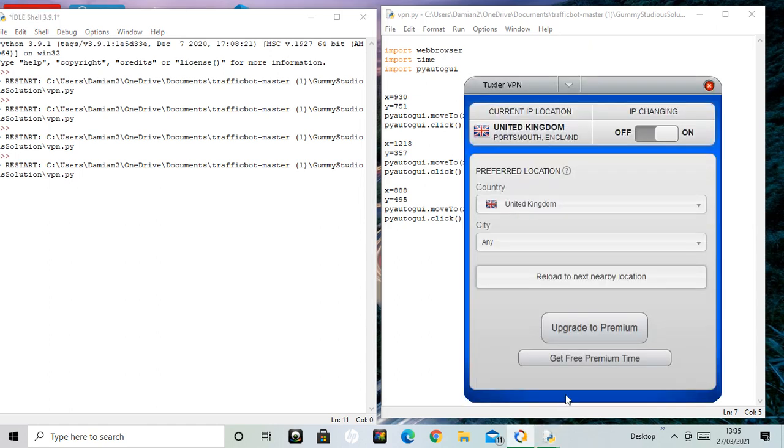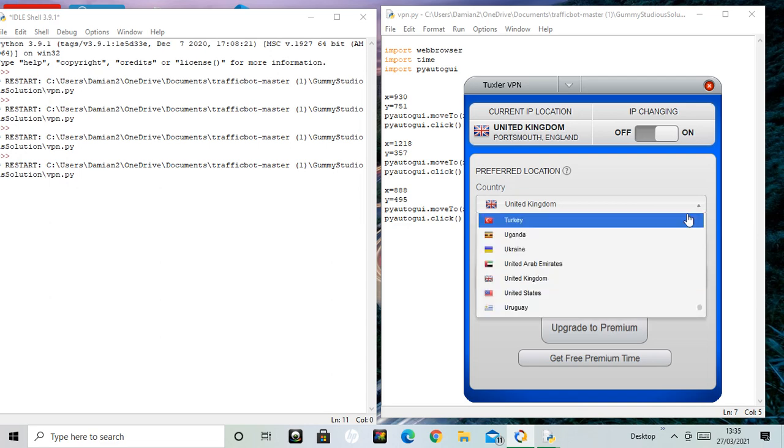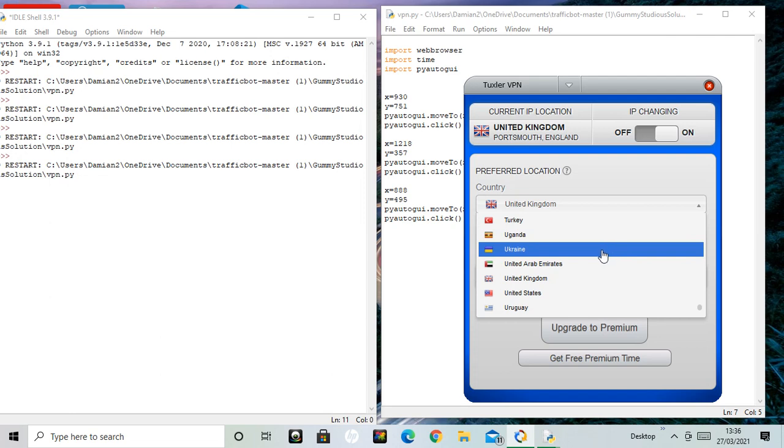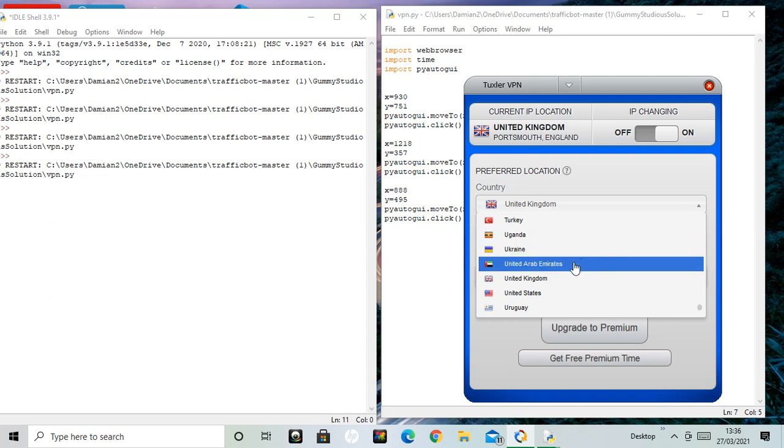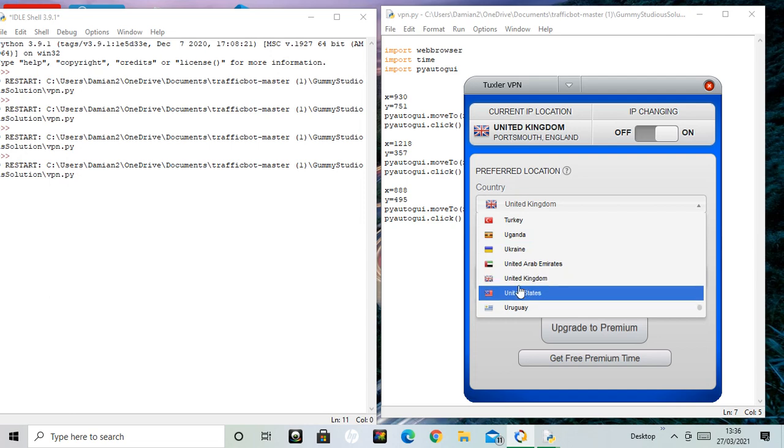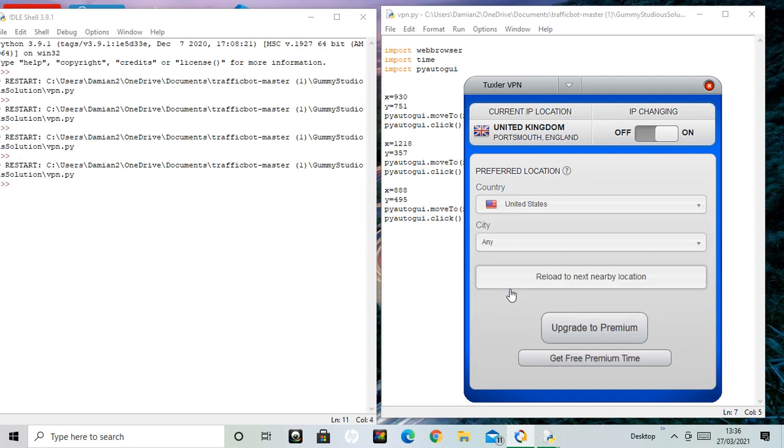That gets a different country. Click. Now it's going down the names: Turkey, Uganda, Ukraine, United Arab Emirates, United Kingdom. I want to click on United States. Click. Changing to Minneapolis, Minnesota.